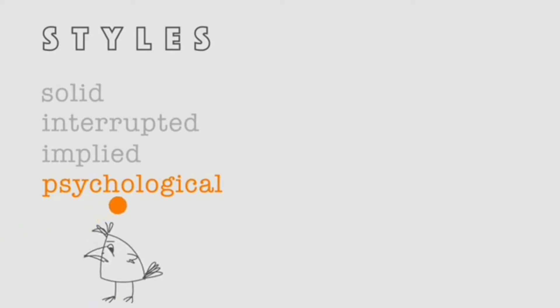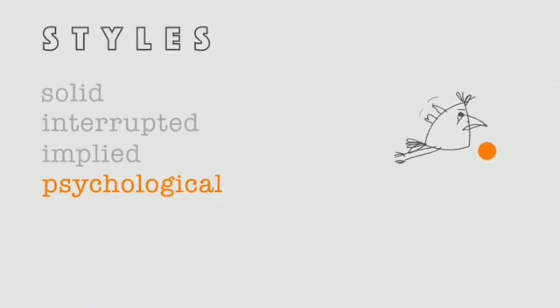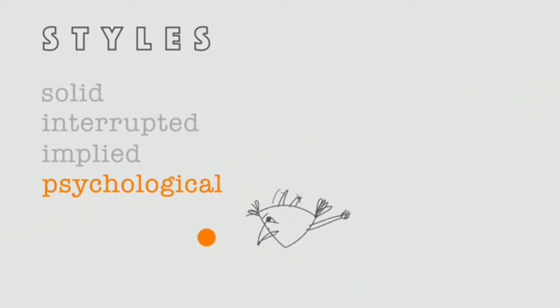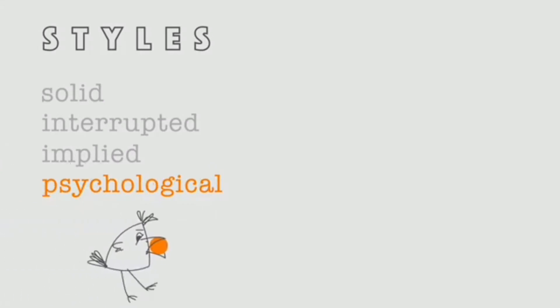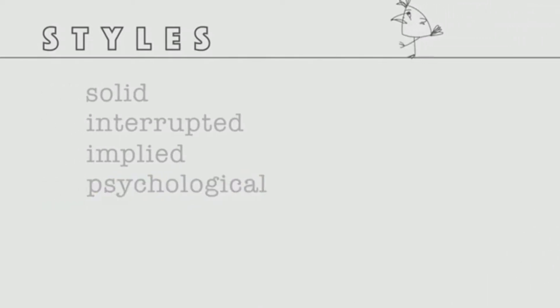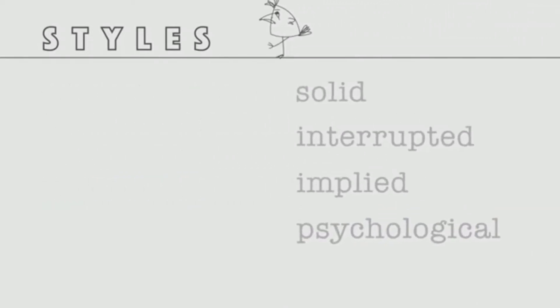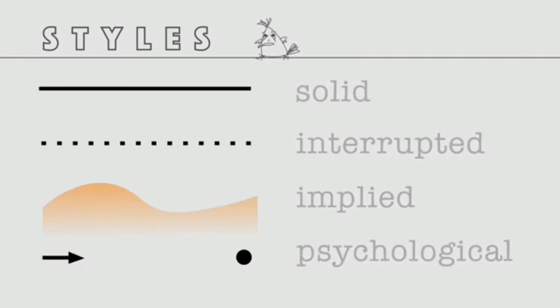Psychological lines are used by artists to create an area of interest in an artwork. It's also a very powerful tool that is used in compositions and graphic designs. Here are the four line styles: we have the solid line, interrupted lines, implied line, and psychological lines.